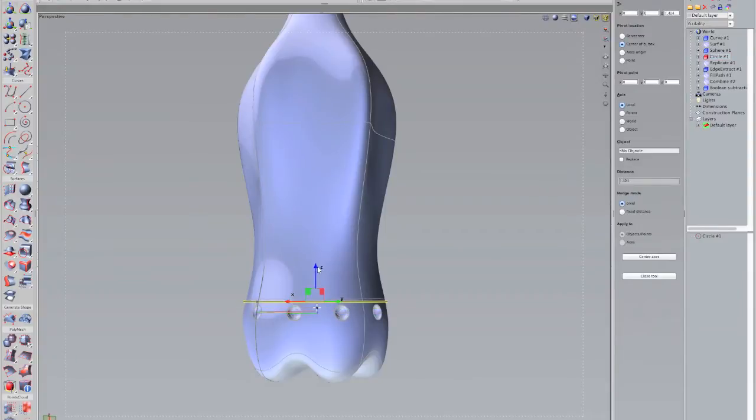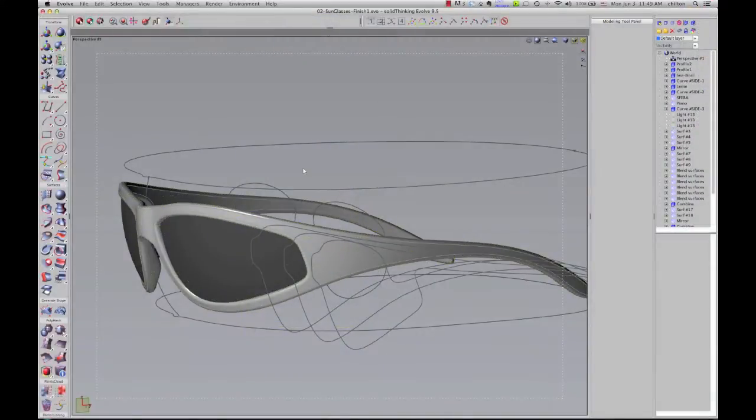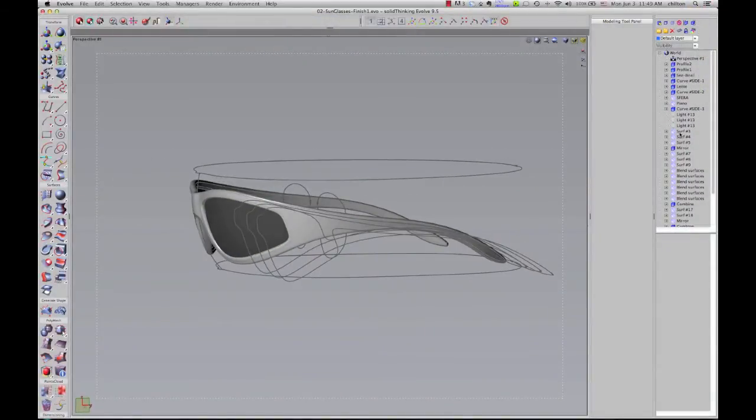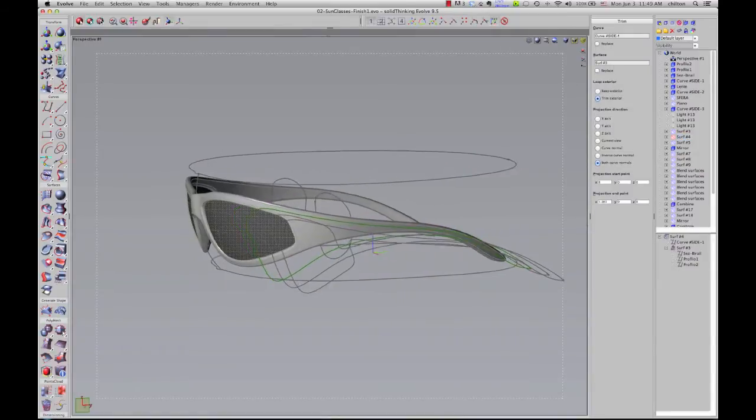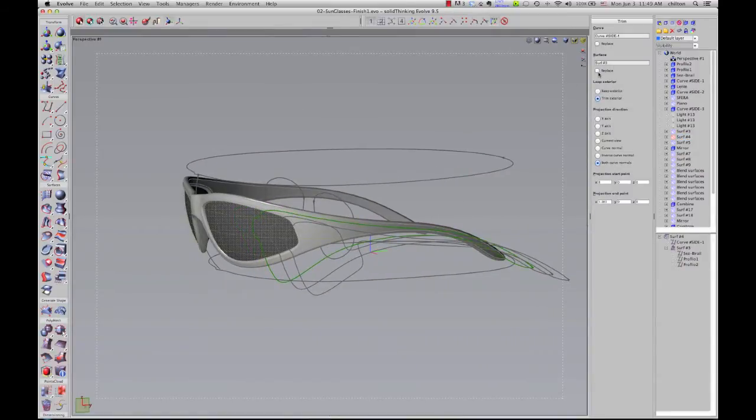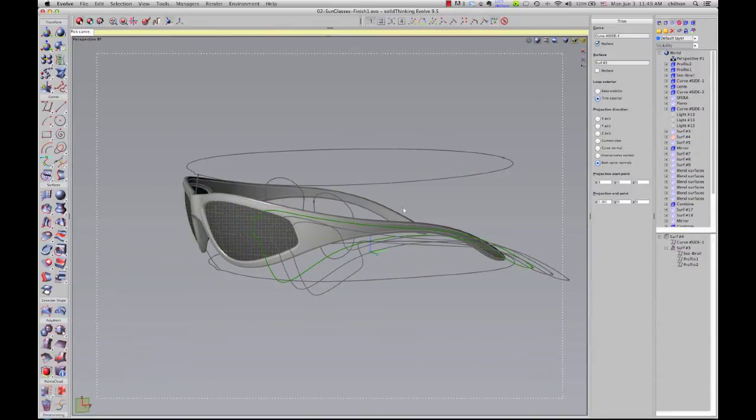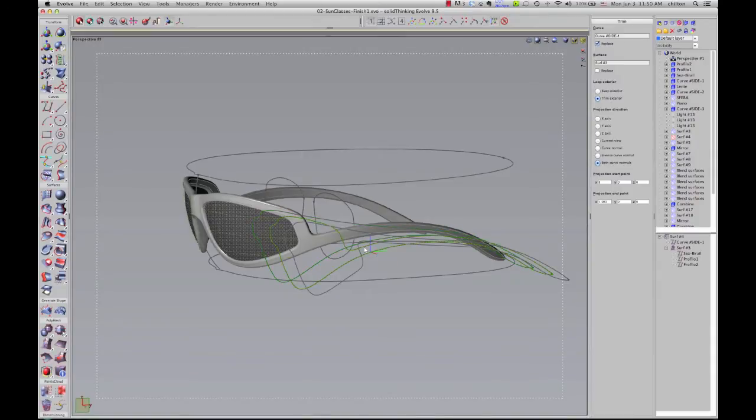With its construction history, you'll never waste time rebuilding models when you want to alter a design. Edits automatically update the entire model, so changes can be as fast as they are dramatic.